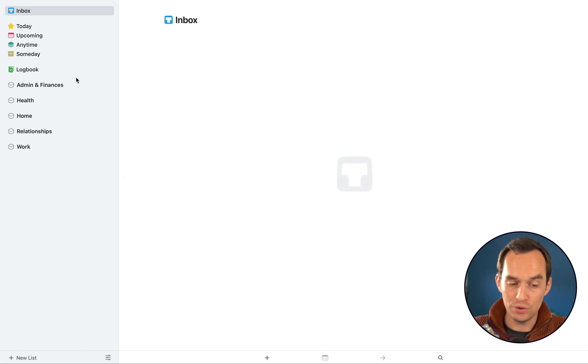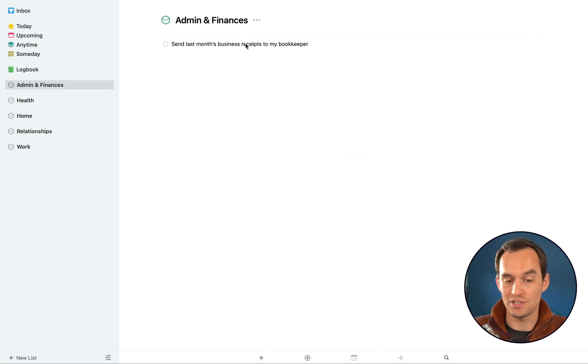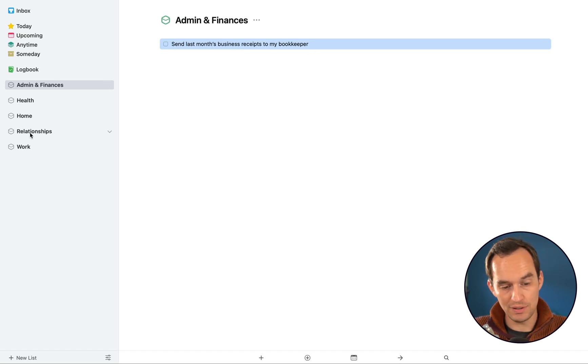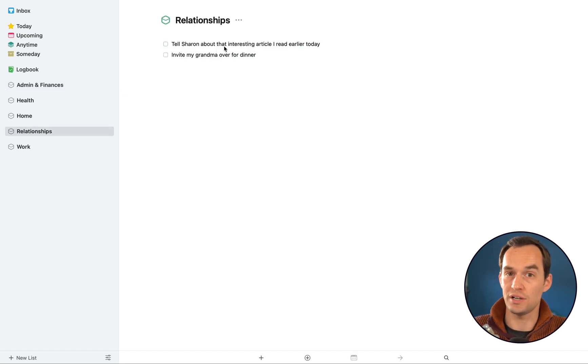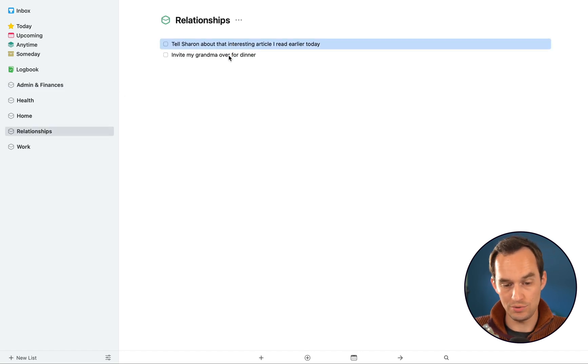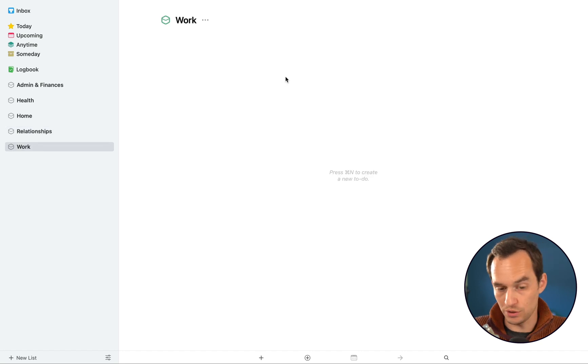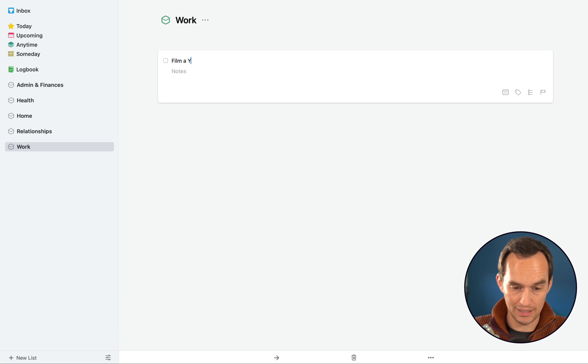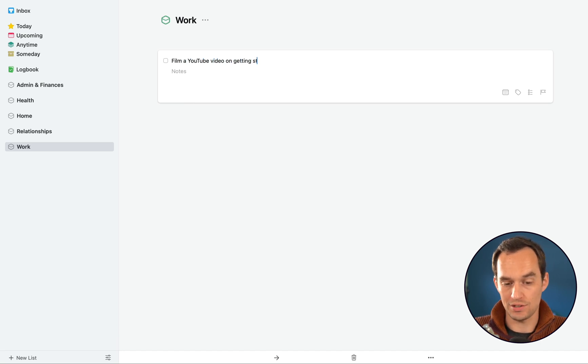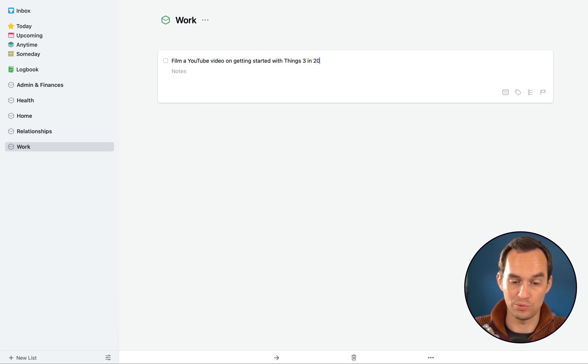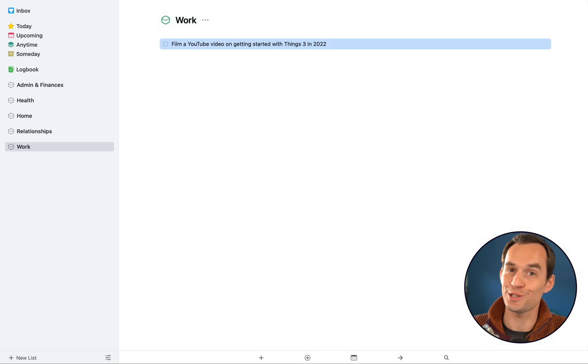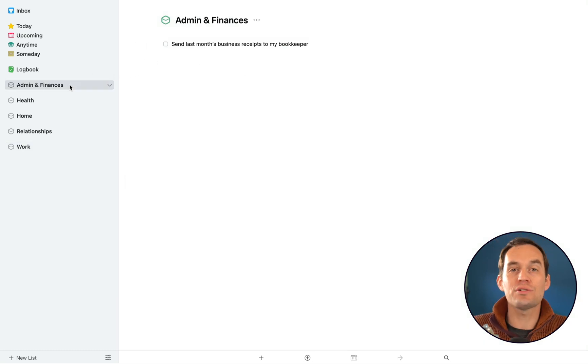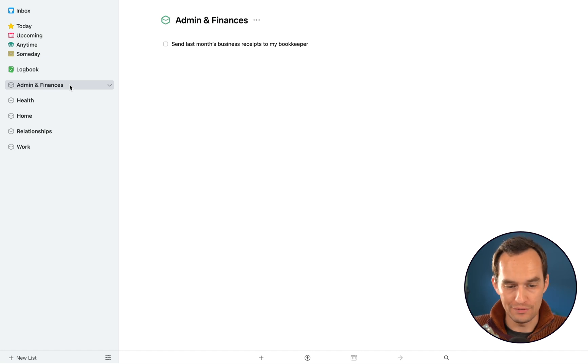Now if I go to the Admin and Finances area, you'll see that this task sits in here. Same thing for the Relationships area, you'll see that these two tasks are here. We've got these areas and these are for the high level overview of your life.